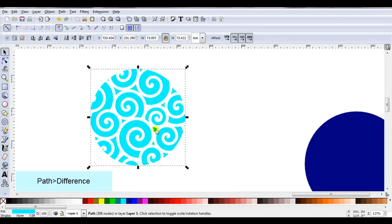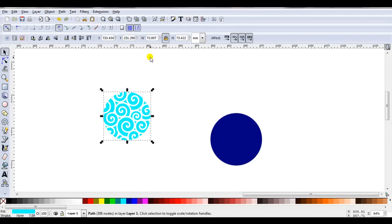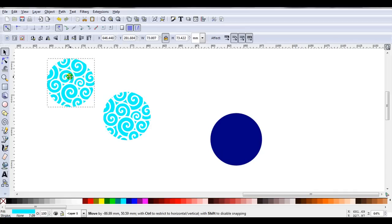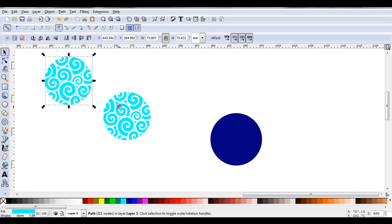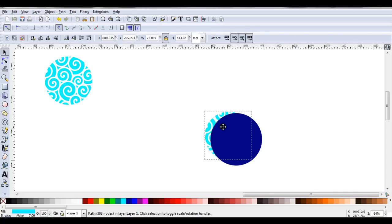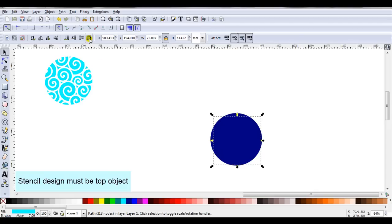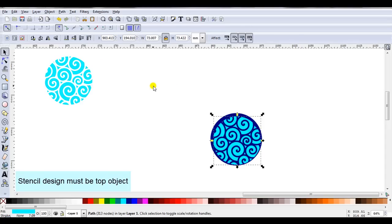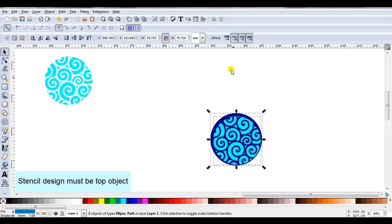You can see I've now got a stencil design. And if you like, you can duplicate that, keep it aside and create more projects. We'll just use this one for now. I'll bring it back to the circle, raise it to the top, select them both. I'm just going to align them, so they're central.